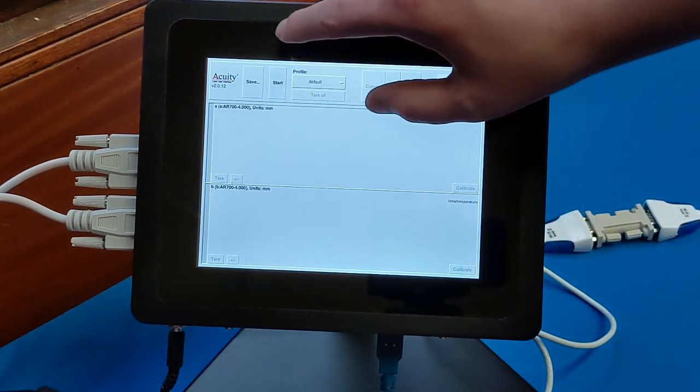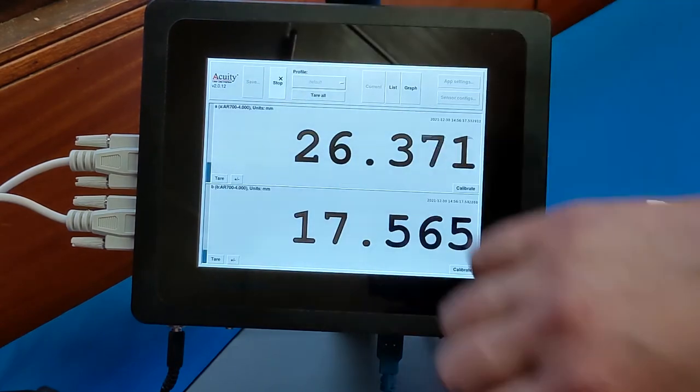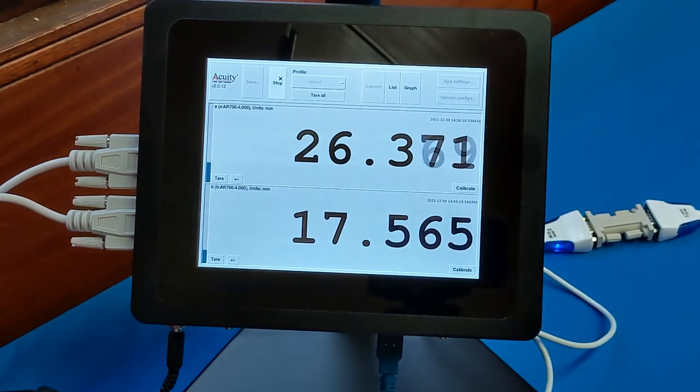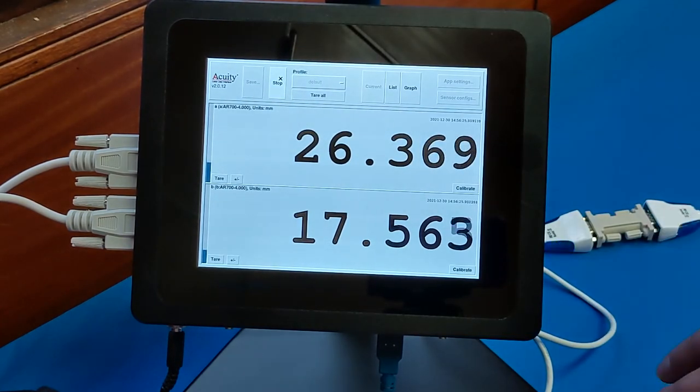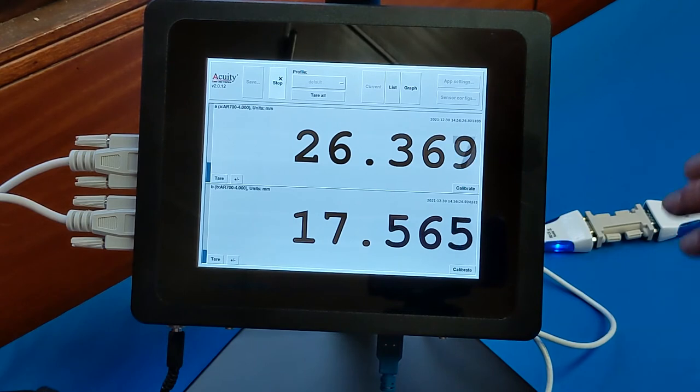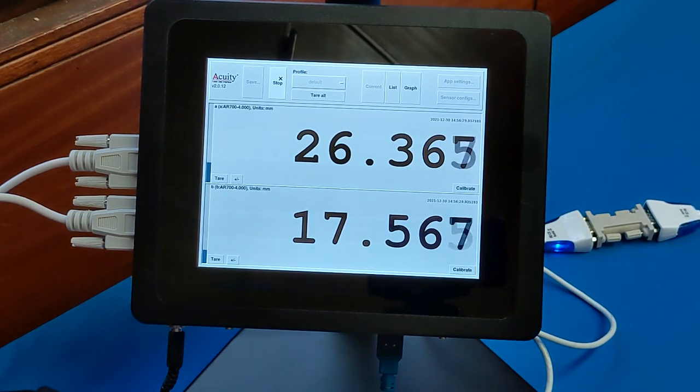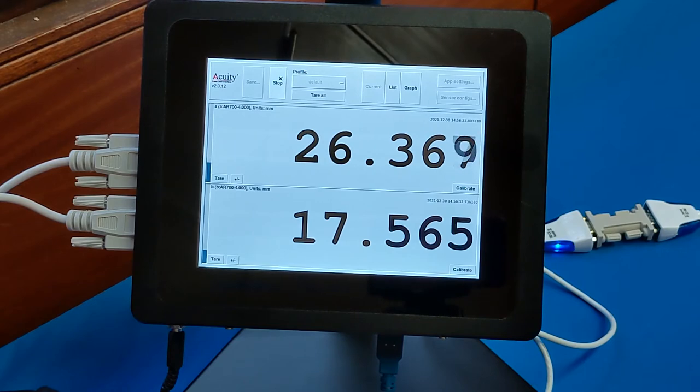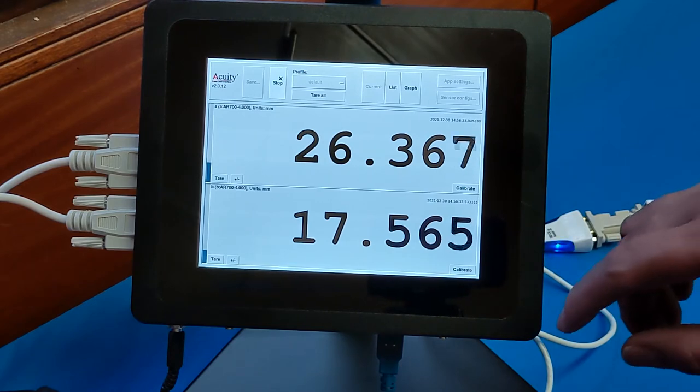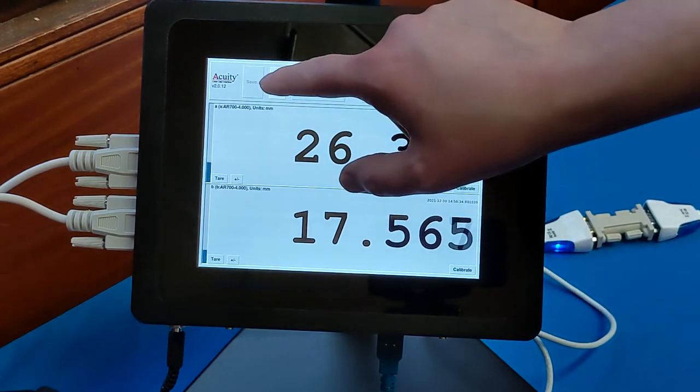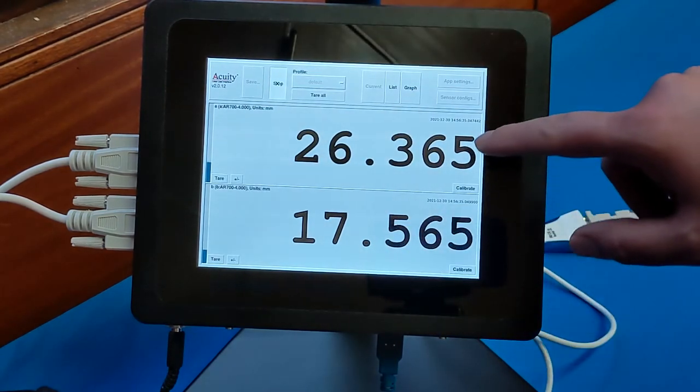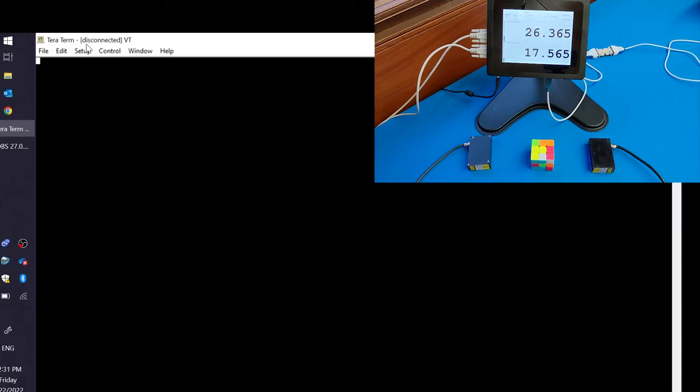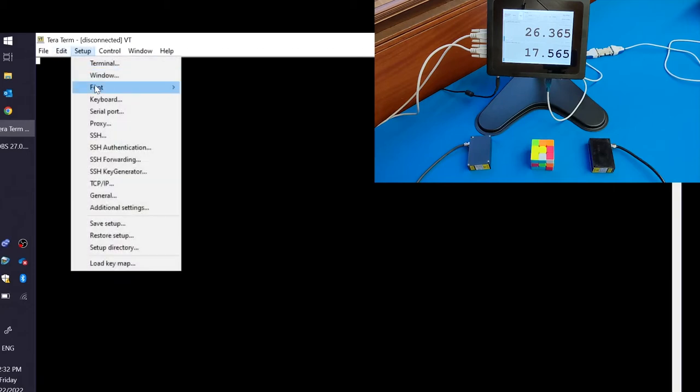And when you start the measurements, the touch panel display will start to transmit the information through the serial cable. So once you have the touch panel outputting the information through the serial cable, go to your PC, open up your collection device. Here I have TerraTerm.